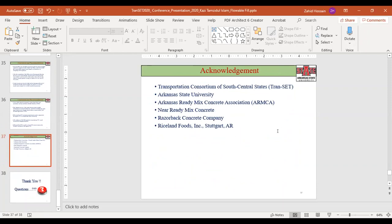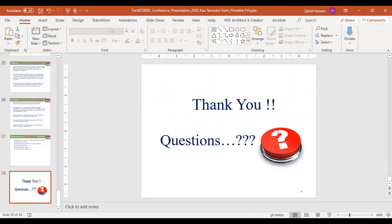We acknowledge the support of TRANTEC, the Arkansas Ready Mix Concrete Association, nearby ready mix concrete plants, Reserve Concrete Company, and Rice Land Foods for helping with this project. I went through 38 slides very quickly but I'm happy to take questions and comments.